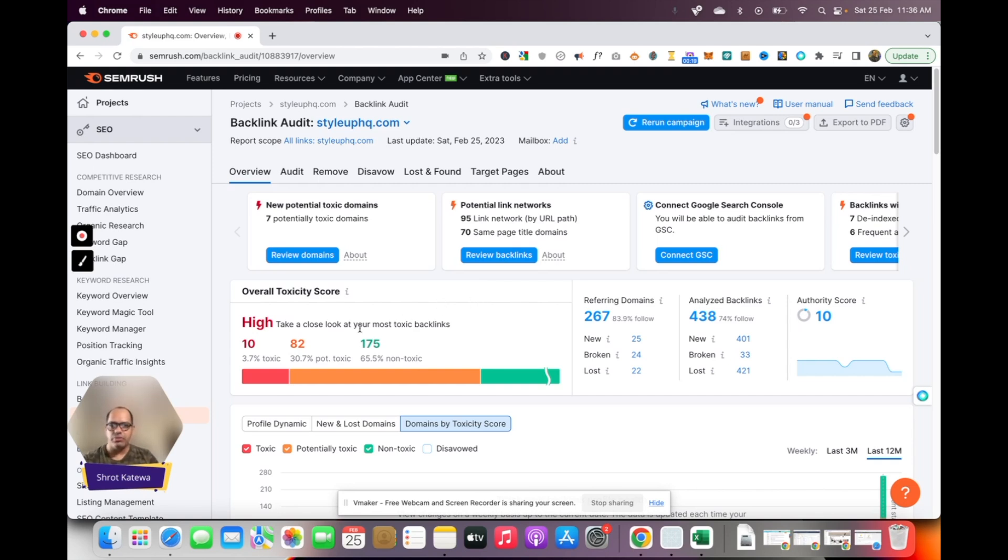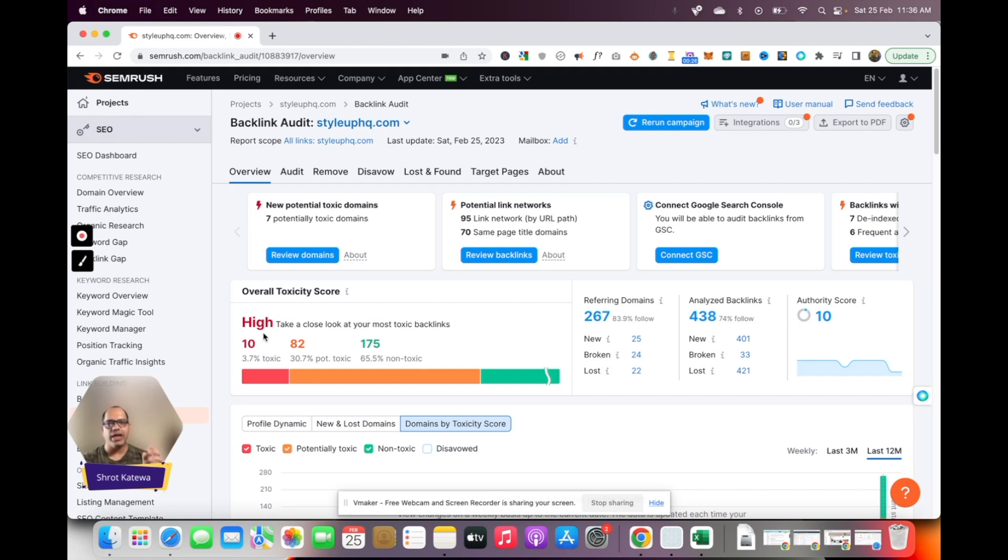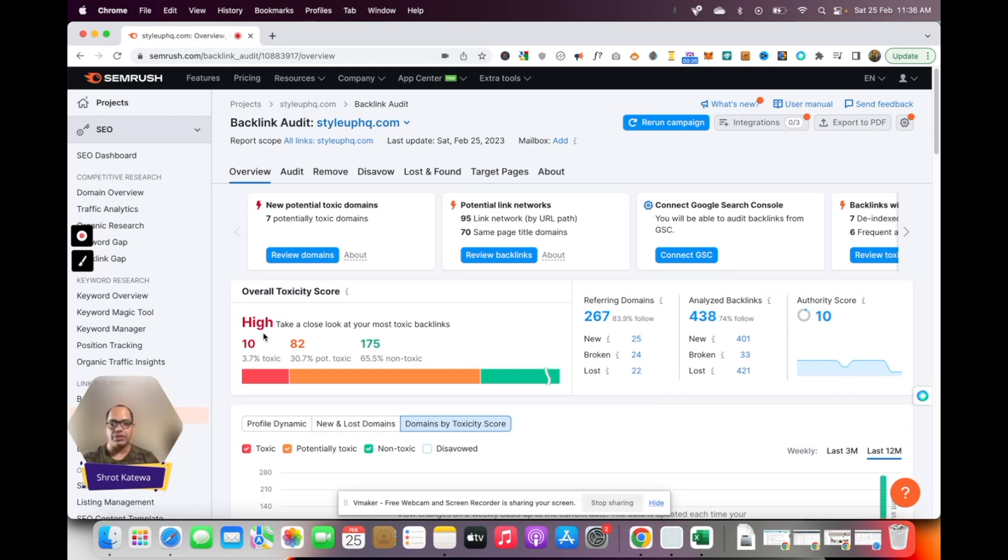On this website you'll see the overall toxicity score says high, and that is one of the big factors possibly why my website could have been hit or penalized, because it seems like Google considers that this website is having a lot of spammy links.